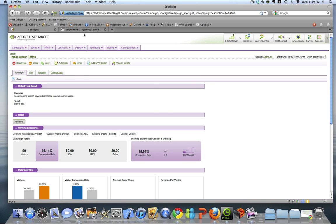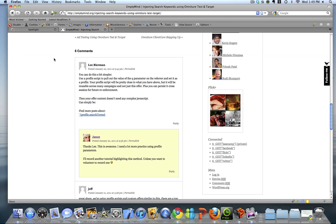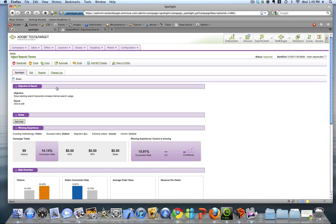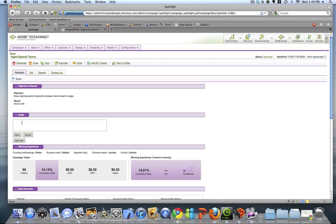So a good example here is, as we were running this injection of search keyword test, there was a lot of feedback about using profile search or profile parameters to capture the search terms. Many people said, why aren't you doing this? It's easier to implement and it's reusable. So that might be something that I would come in and add a note about.